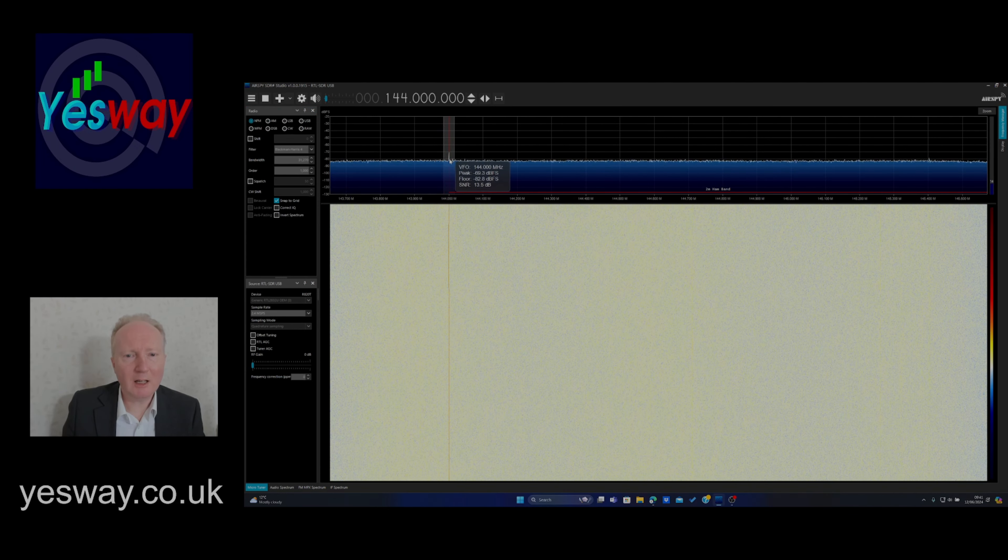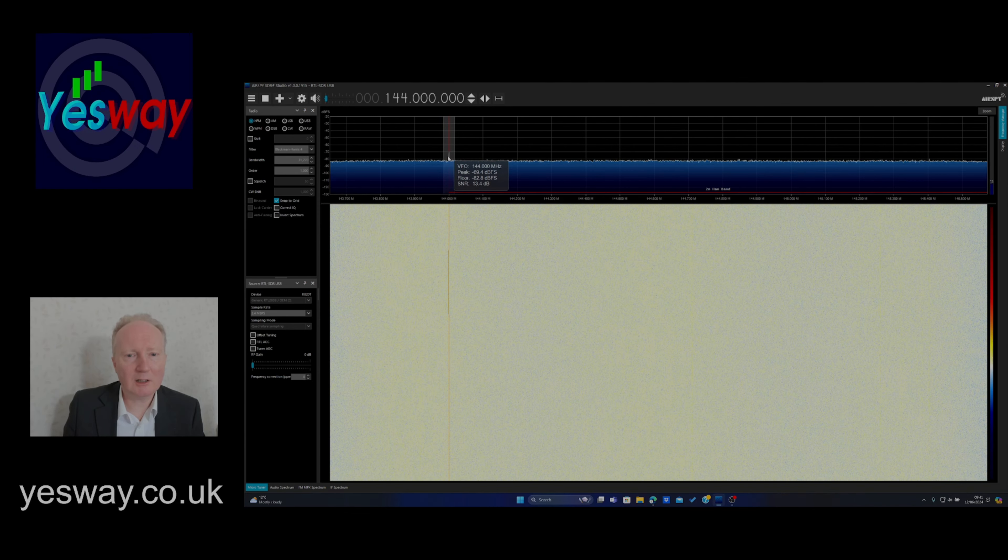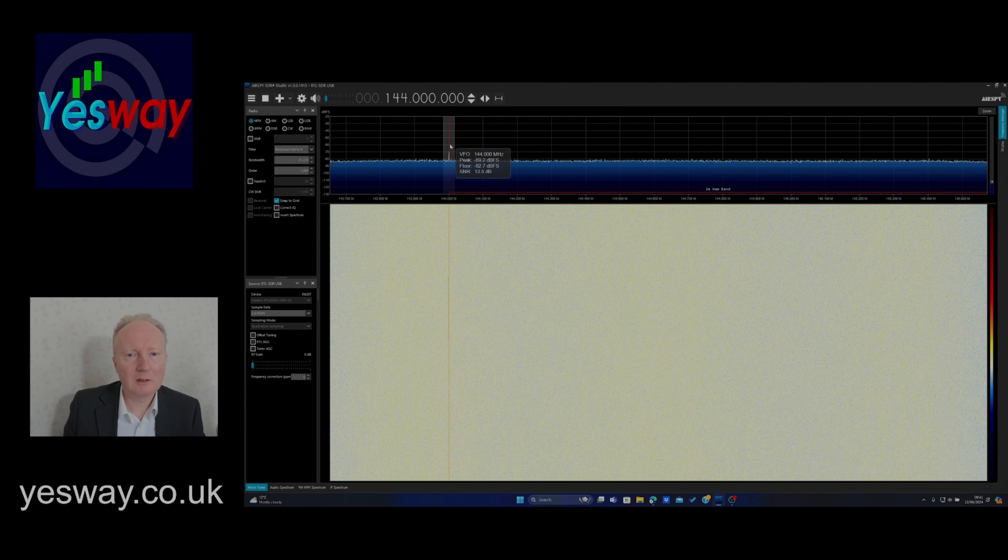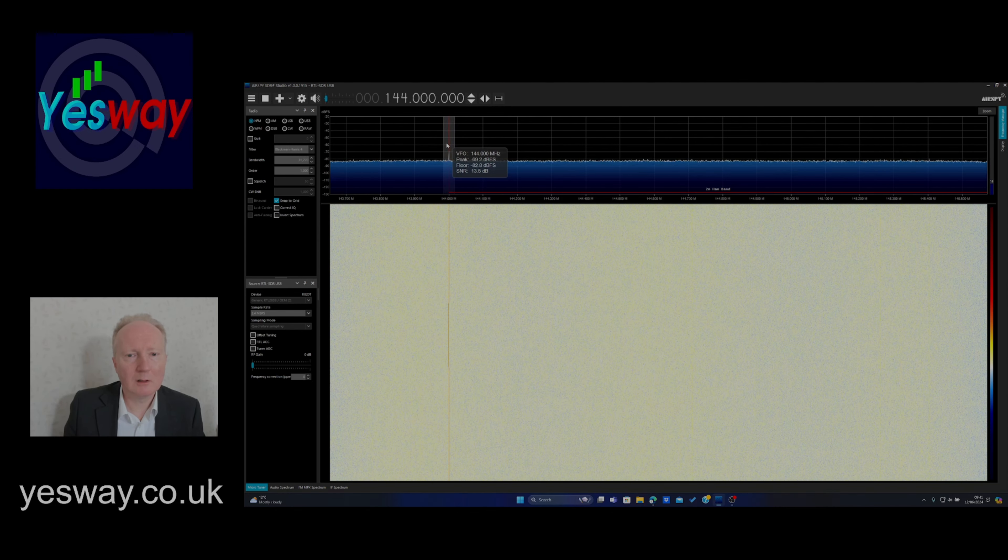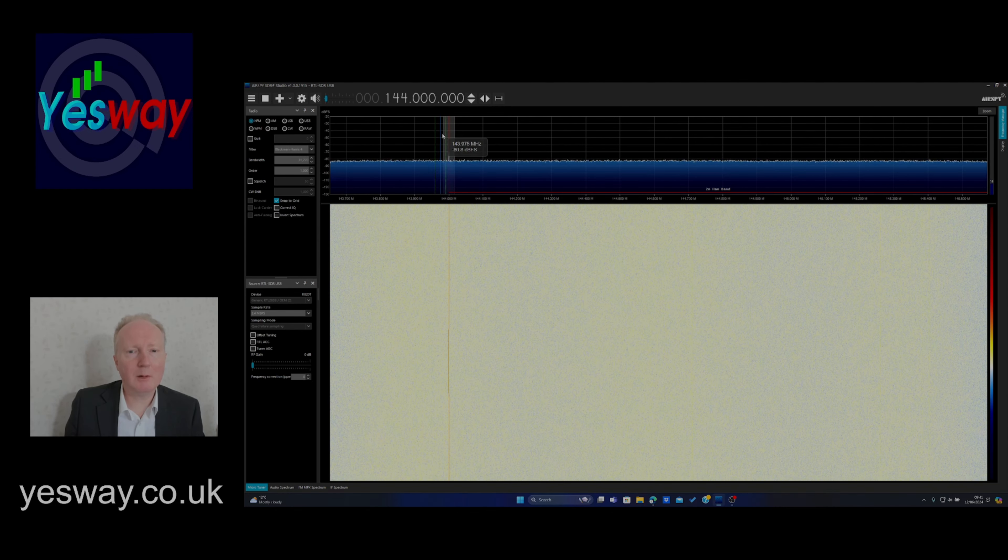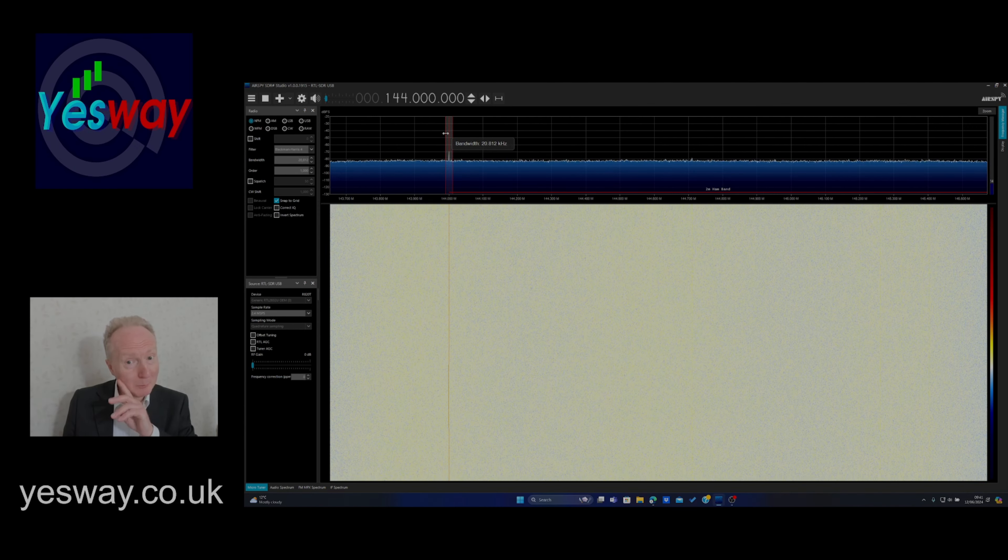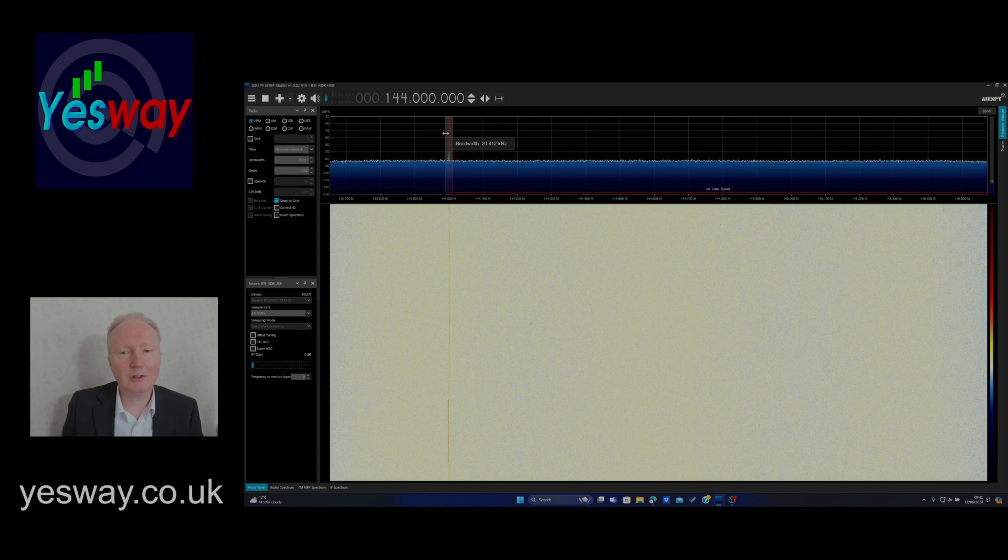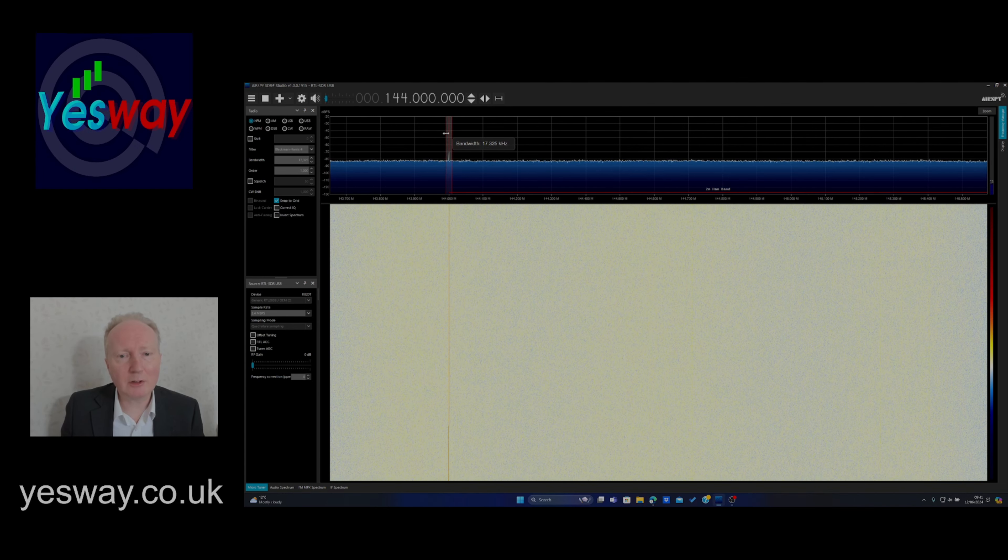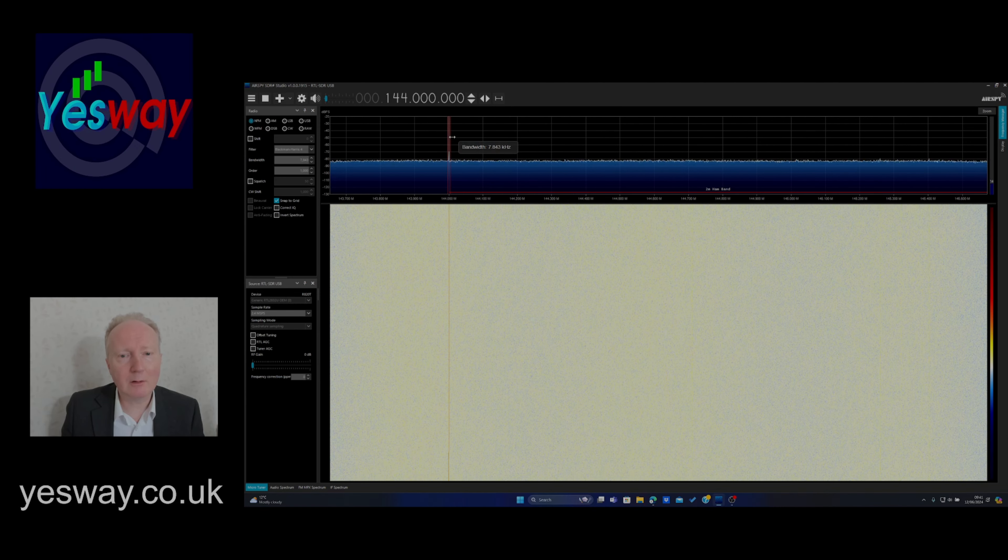Now there's something there. Because you see this, where this, we can narrow it in, so we're changing the bandwidth. Here we are, so bandwidth 20.81 kilohertz. That's how wide our channel is in effect. So we can narrow it down.